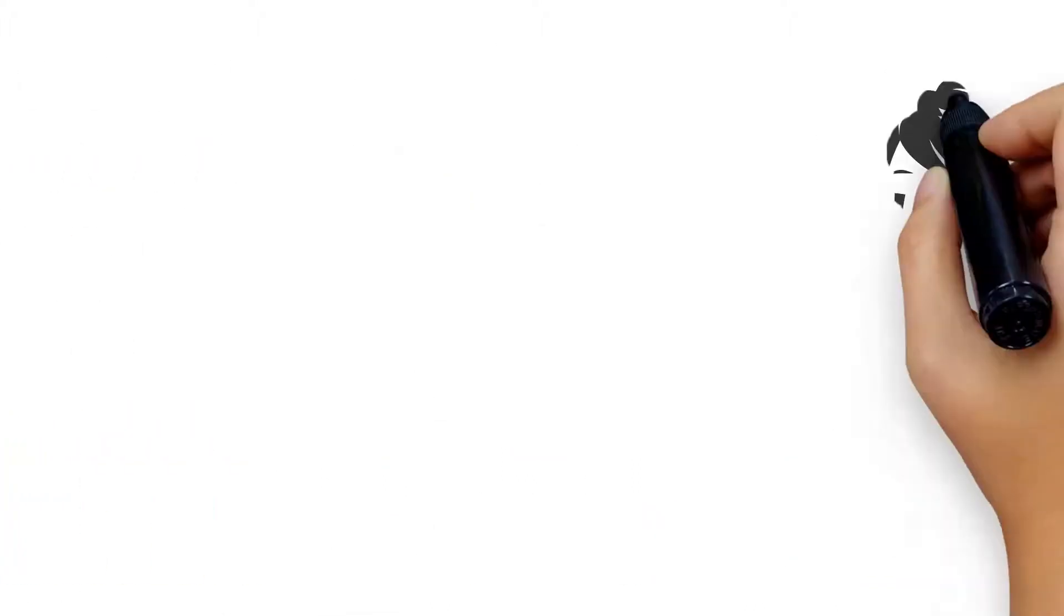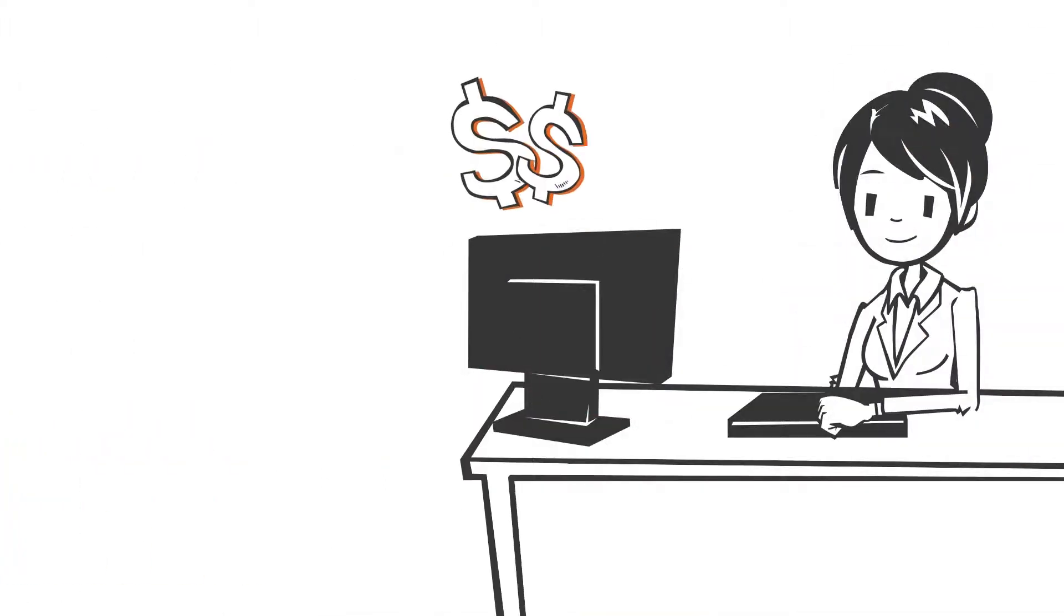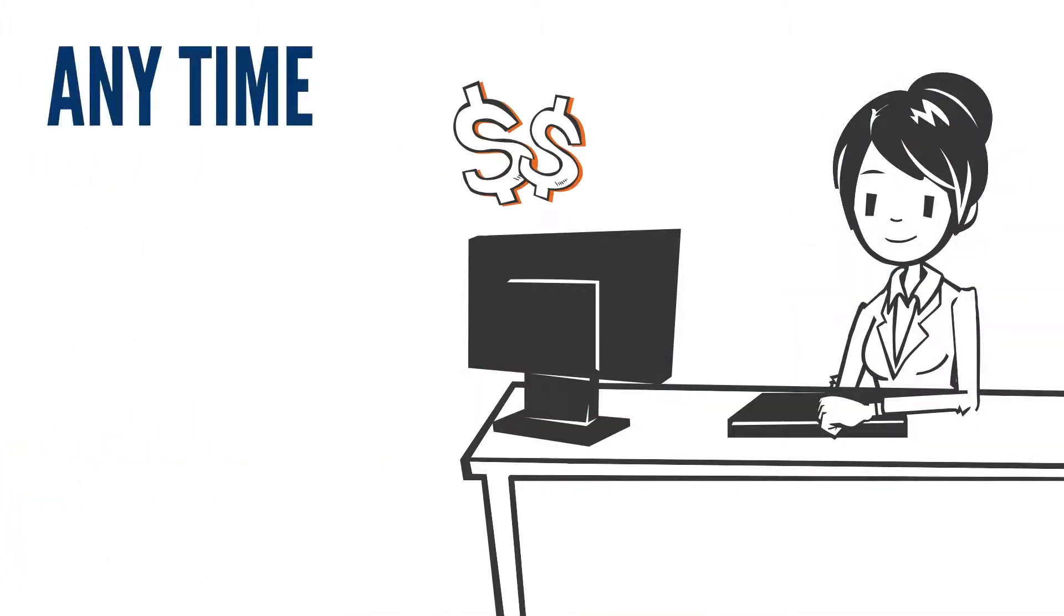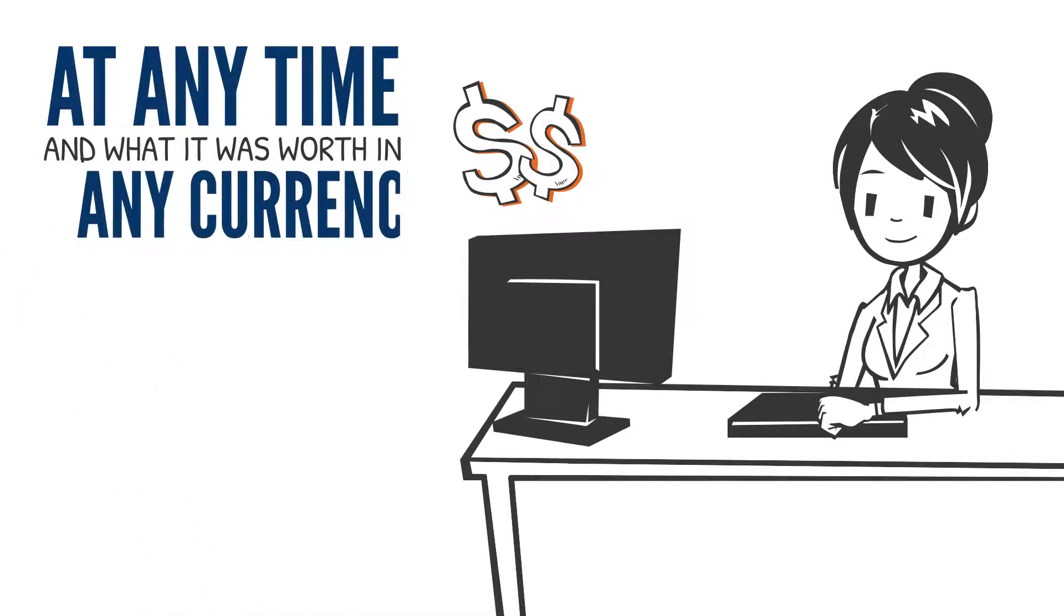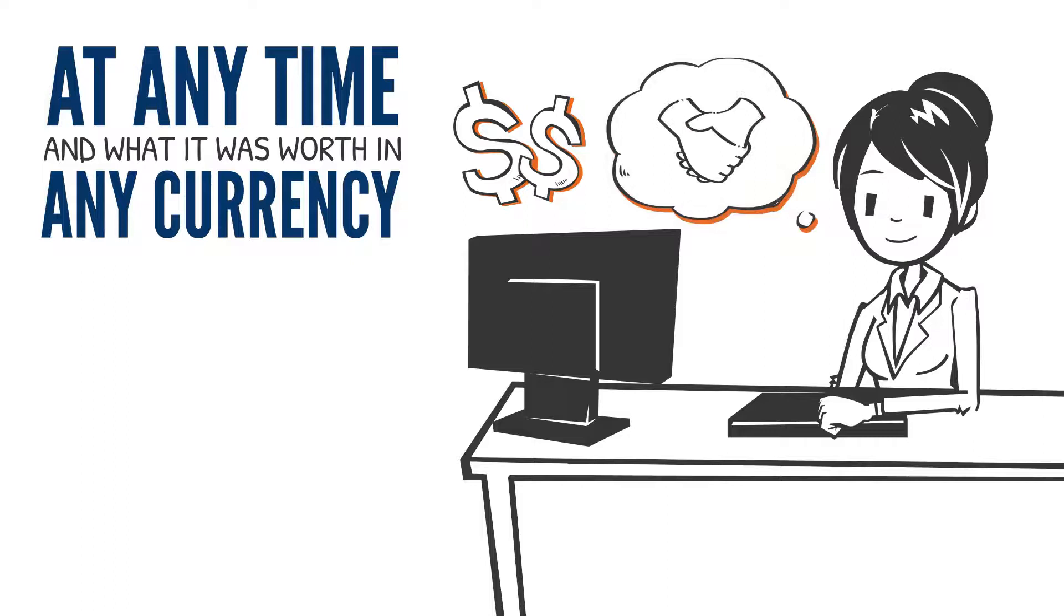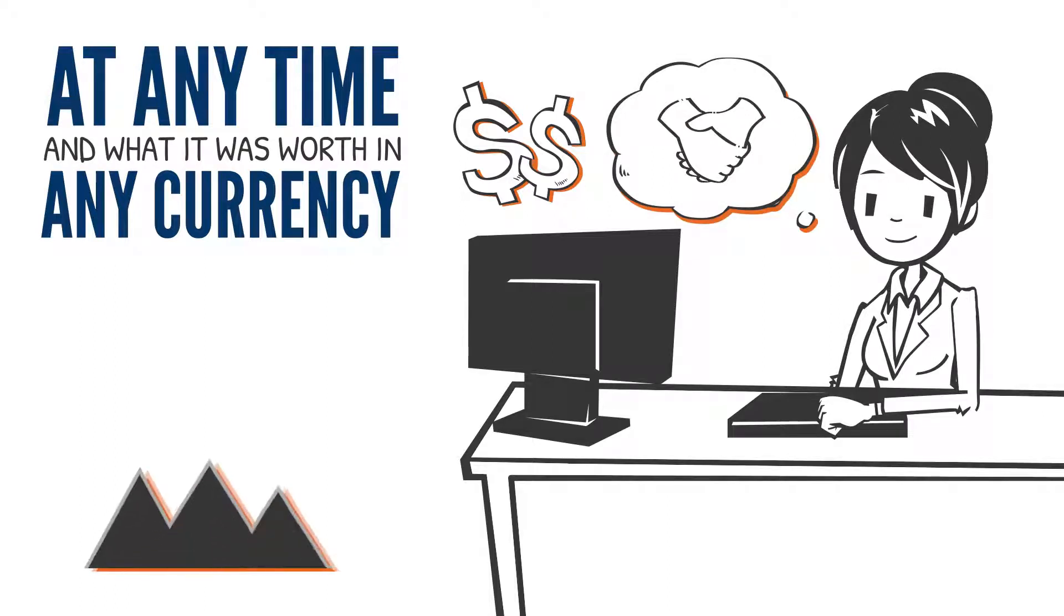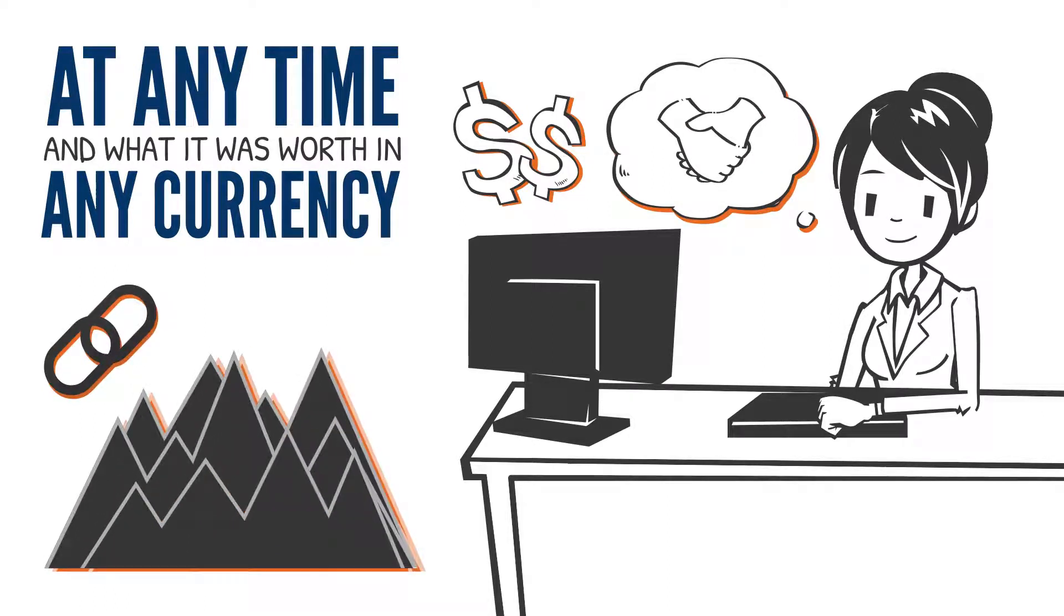For fund accounting and administration, you'll know what was in a wallet at any time and what it was worth in any currency. For institutions that want to handle custody themselves rather than outsource it, we provide the necessary on-chain data.